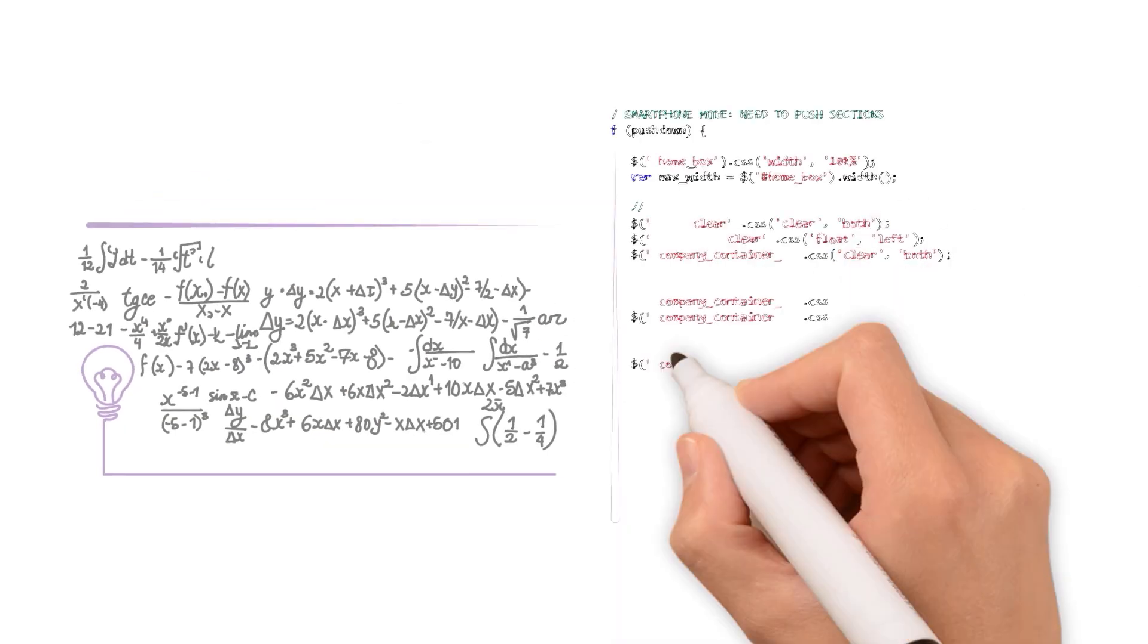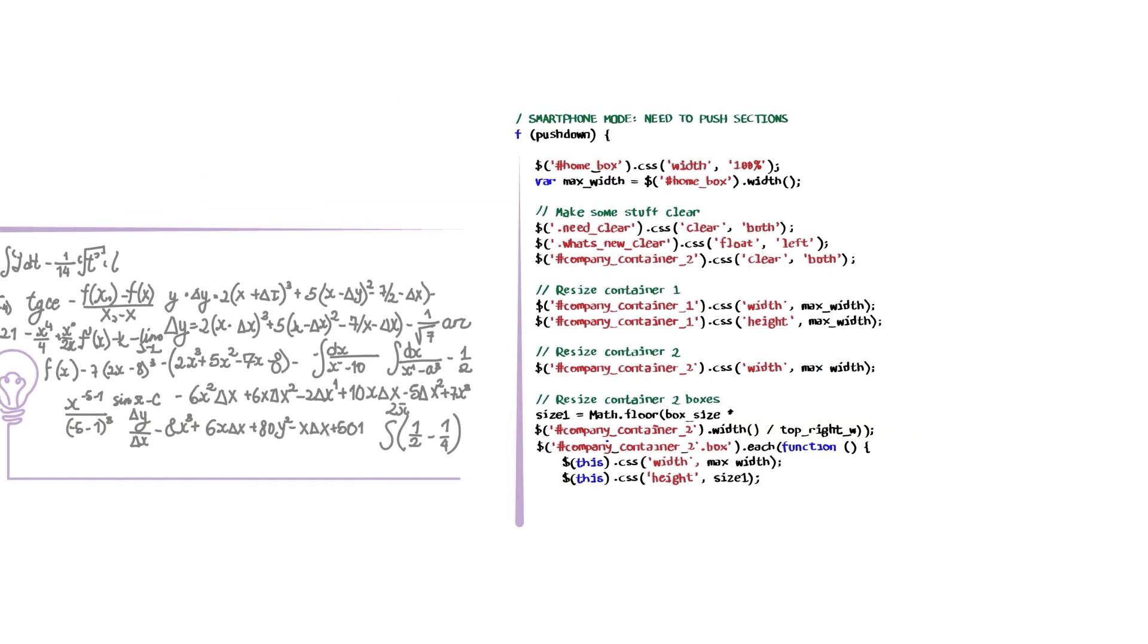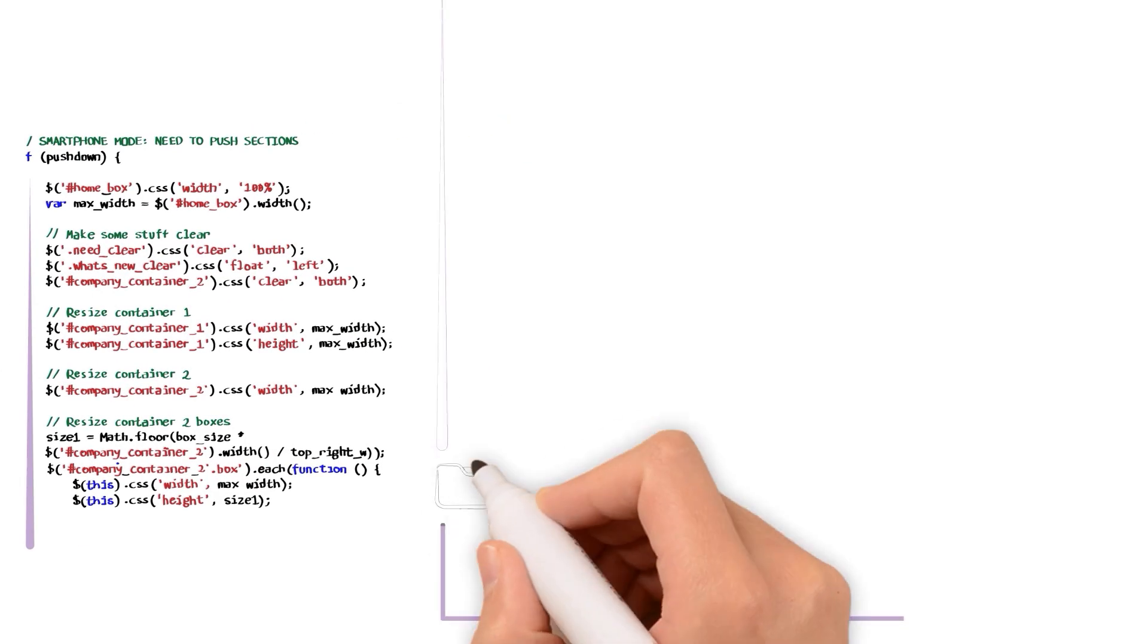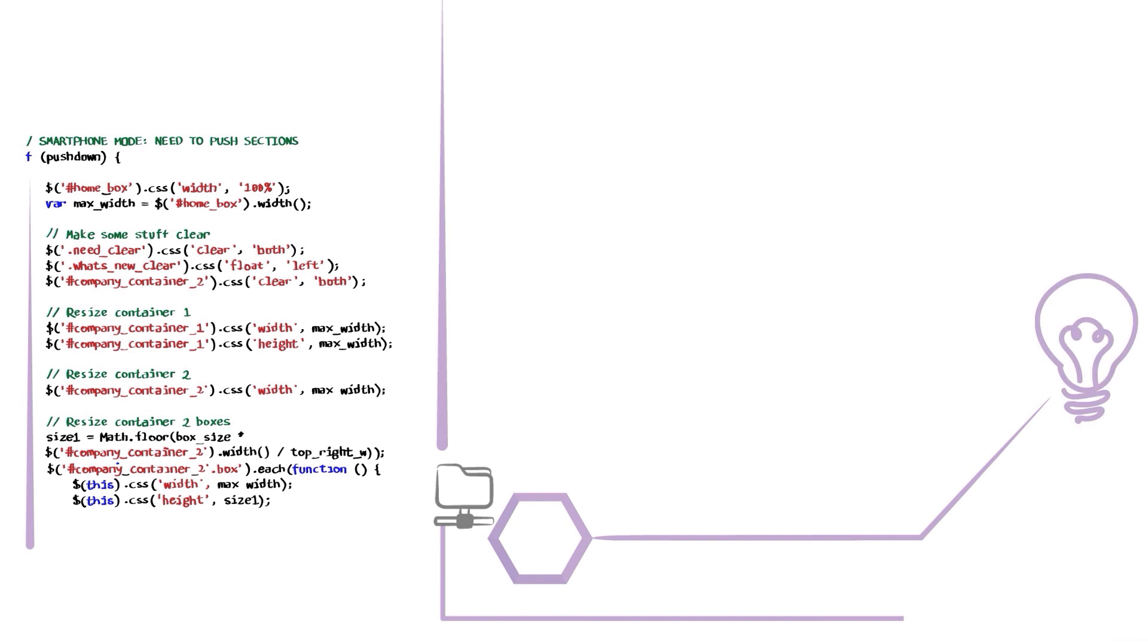Imagine a technology so powerful, it has the ability to solve many of the world's problems.